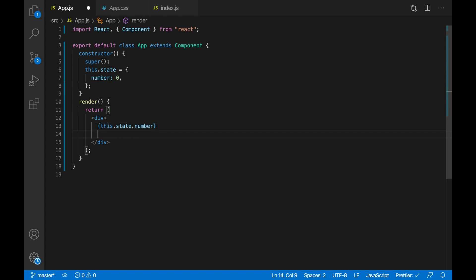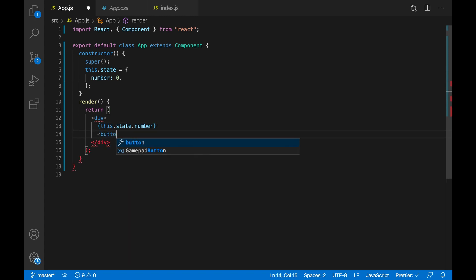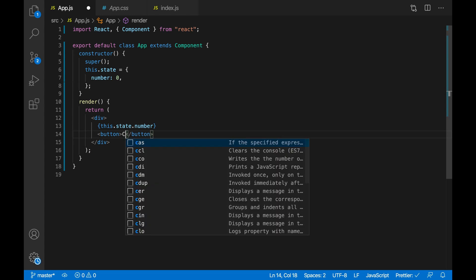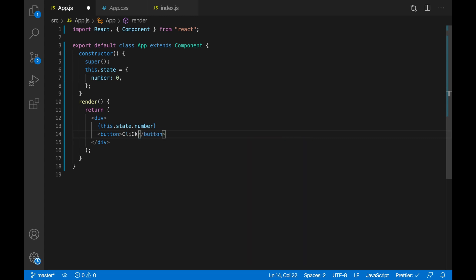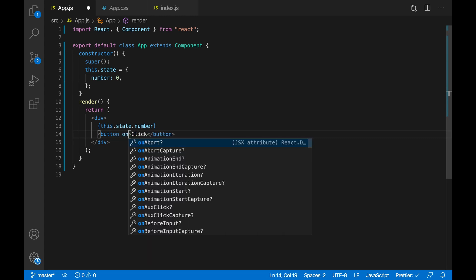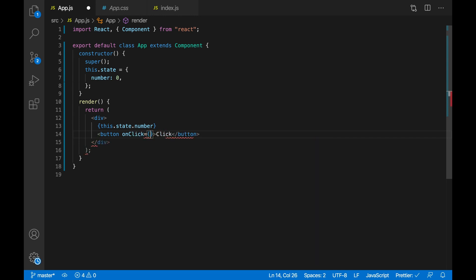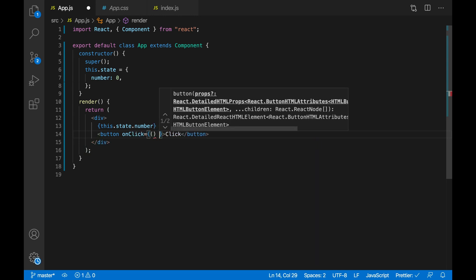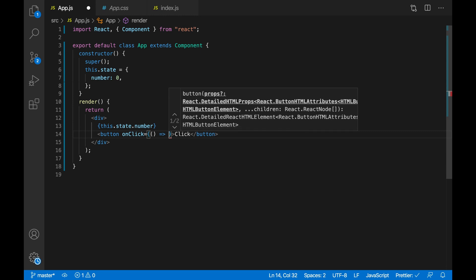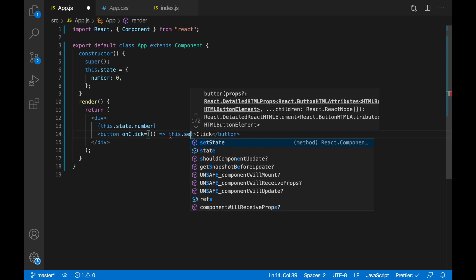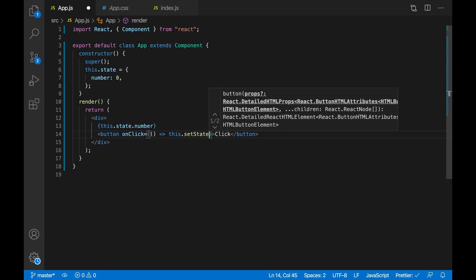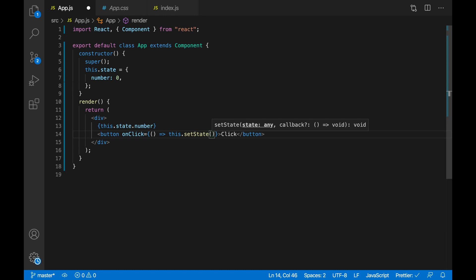I'm just gonna make a button and then say click, and then onClick for this button, so when the user clicks on the button I want to do an arrow function and then just do this.setState. So this is the function to change the state, and then open an object because the state is an object.